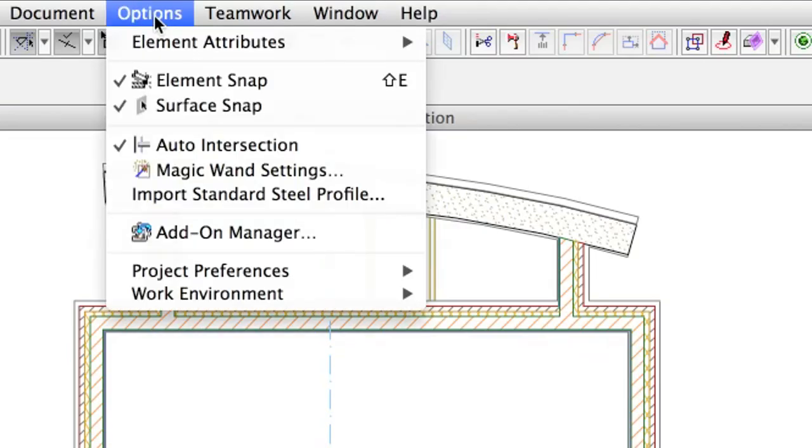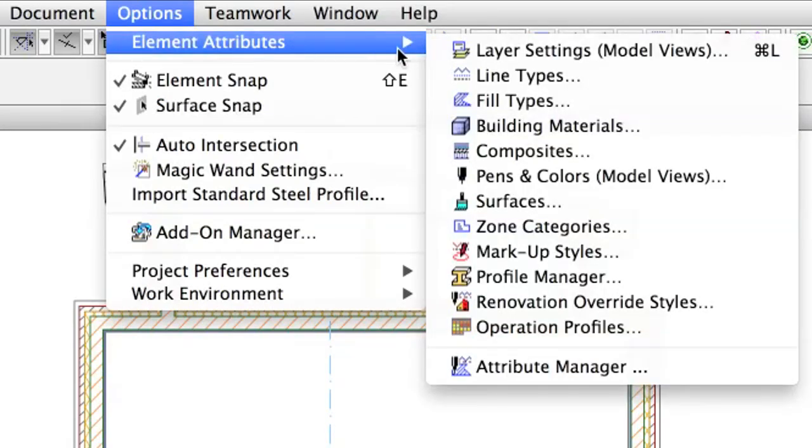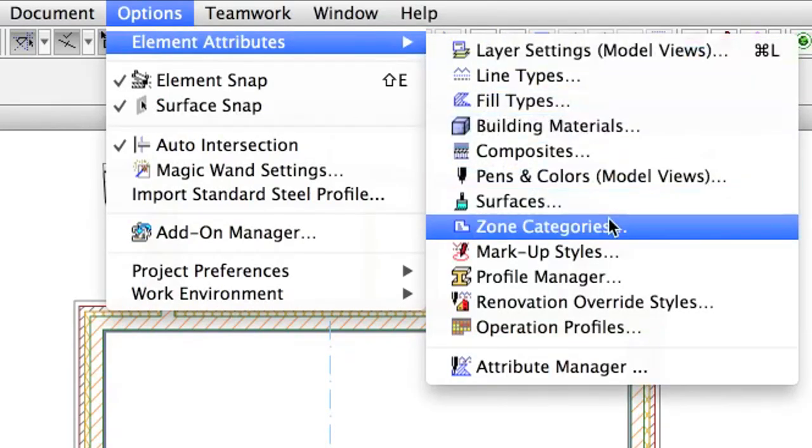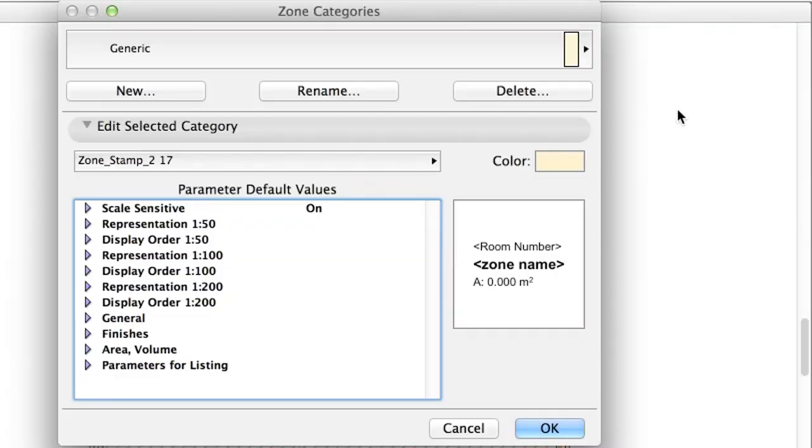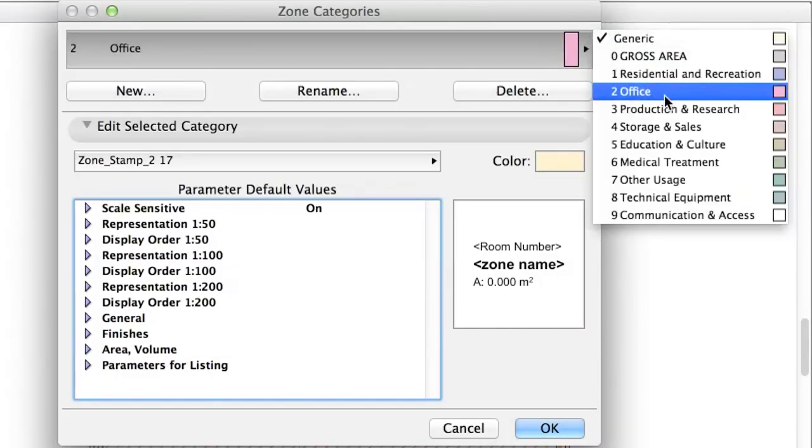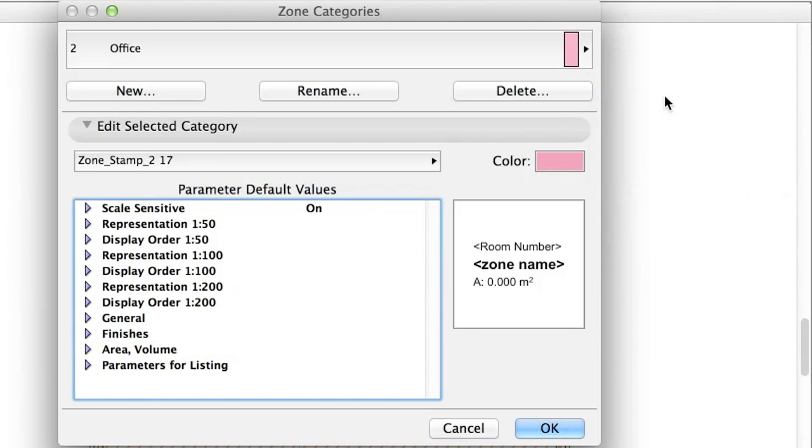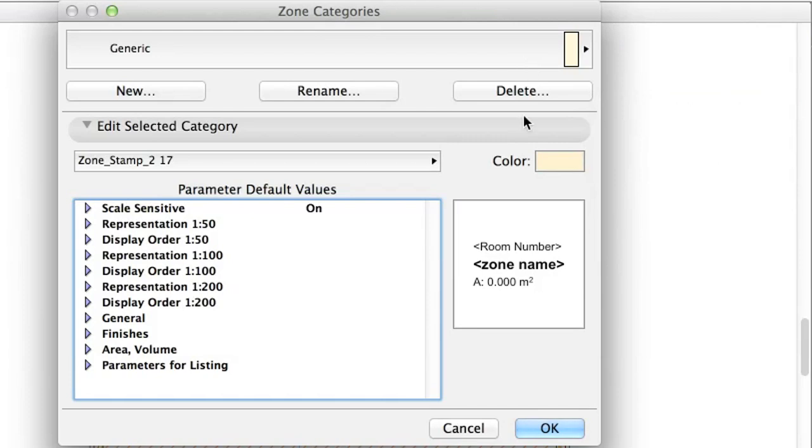Go to Options, Element Attributes, Zone Categories. Based on the project designation, you can define the necessary categories here. All zones must be part of a category, but the appearance can be customized later, zone by zone. Close the Dialog.